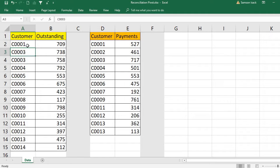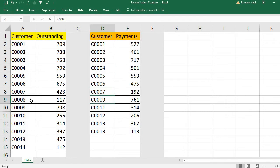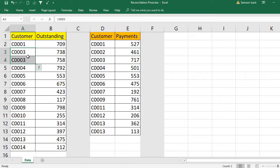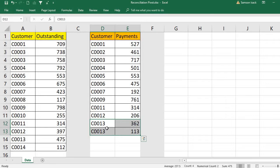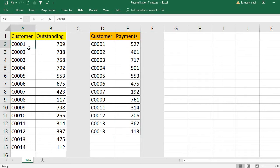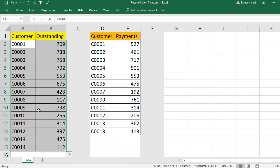In the second list, customer two is there. Similarly, for the second list, customer eight is missing, but in the first list it is there. So each list has some missing customers. Also, in the first list you can see customer three has two outstanding transactions, and similarly in the payments list, customer 13 has two payment transactions.